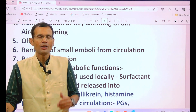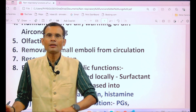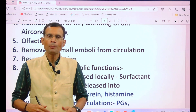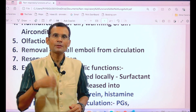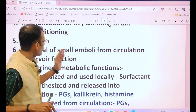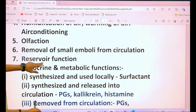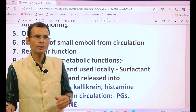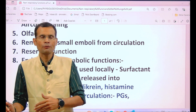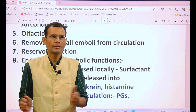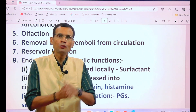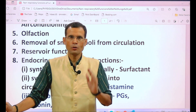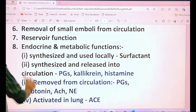The next function is olfaction. Olfactory chemicals — olfactants — are deposited in the nose by virtue of inspired and expired air, so the respiratory system plays a role in olfaction. Additionally, there is removal of smaller emboli from the circulation: micro-emboli that form regularly in the systemic circulation are removed by the lungs and pulmonary circulation.